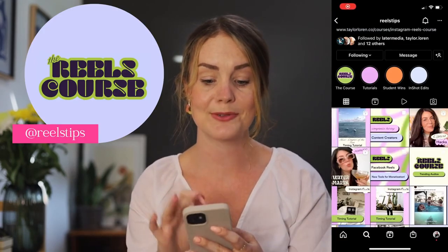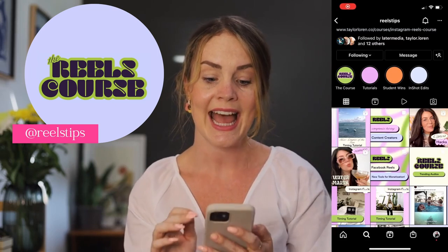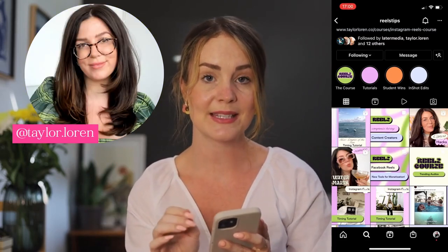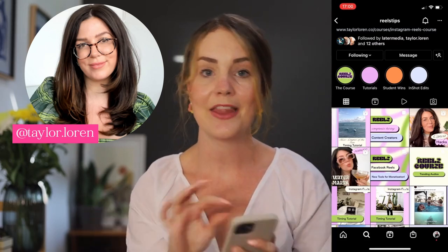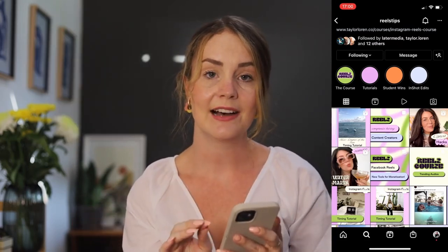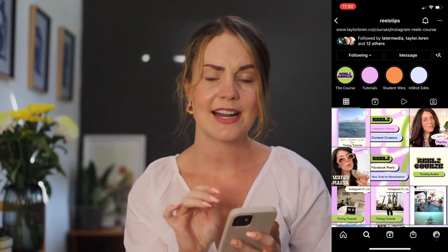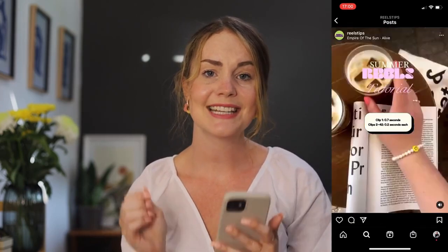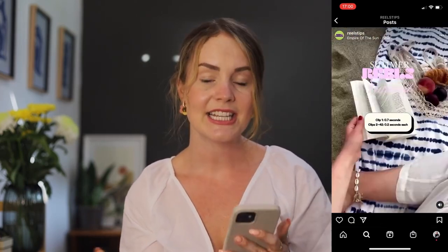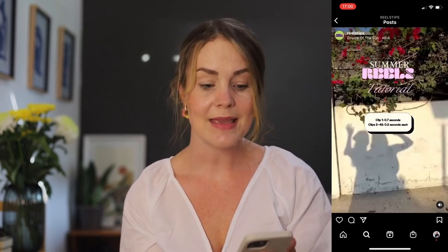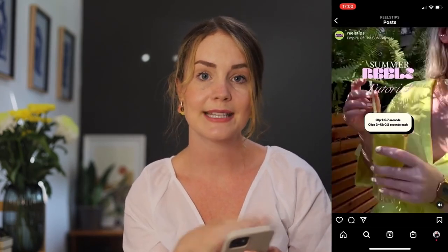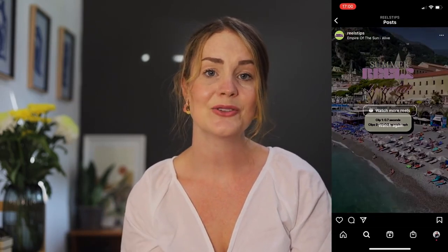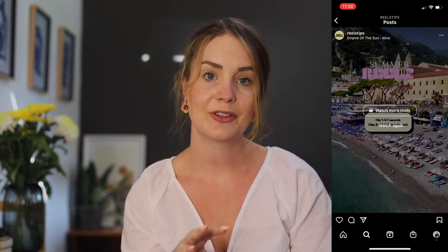The second person I would really suggest you follow is the Reels Tips account — I absolutely love this account. They only recently started it, they already have 136,000 followers, and it is run by Taylor Loren. She is a course creator like me and this Reels Tips account is really focused in terms of exactly how you can do different tutorials for different Reels.